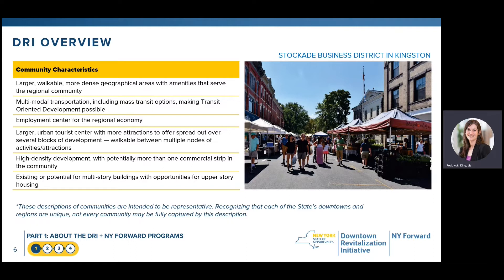Typical DRI communities are very walkable and dense geographic centers, and will typically be larger than a New York Forward community. These larger geographic areas serve the regional community and have a variety of amenities, which might include open spaces, special events, business centers, or job nodes that attract people from a broader regional area. DRI areas typically have multimodal transportation options including public transit, as well as options for vehicular, pedestrian, and bicycle users.